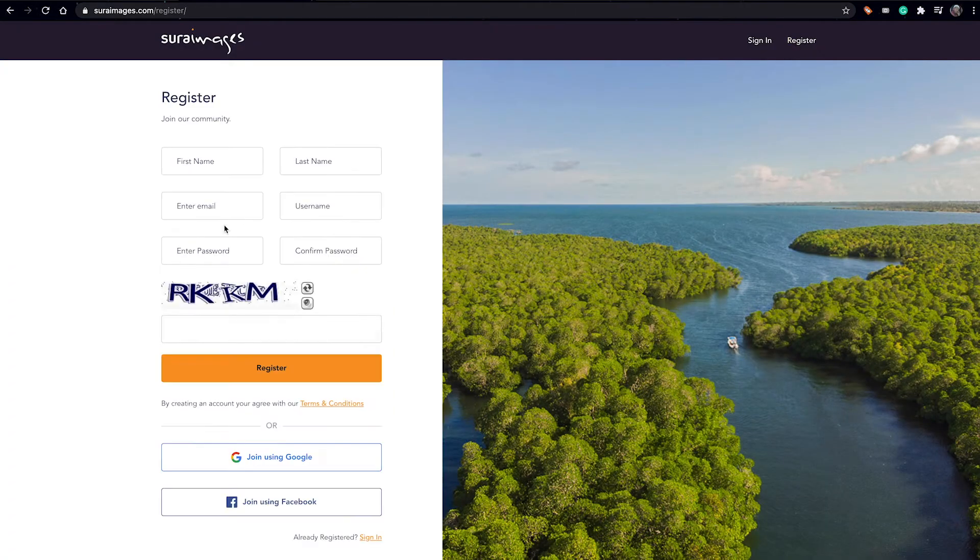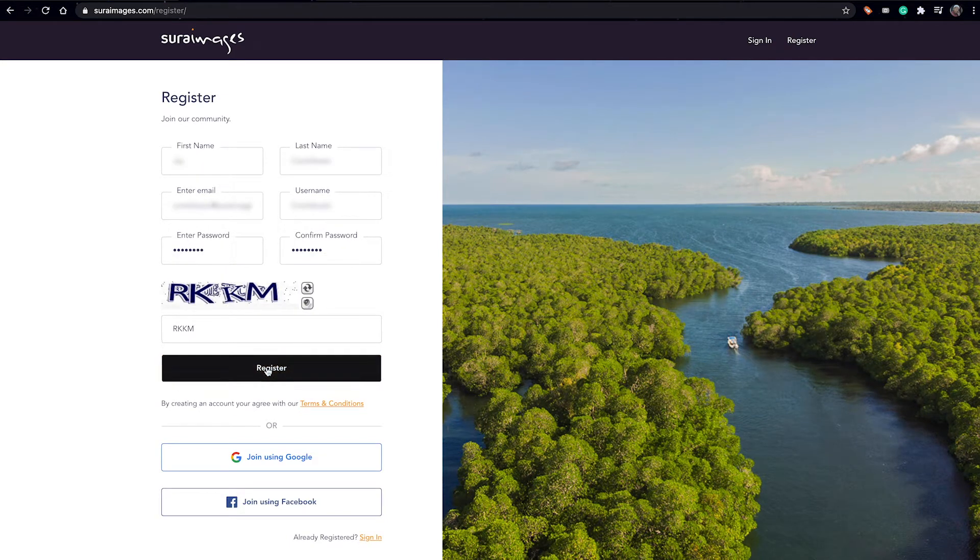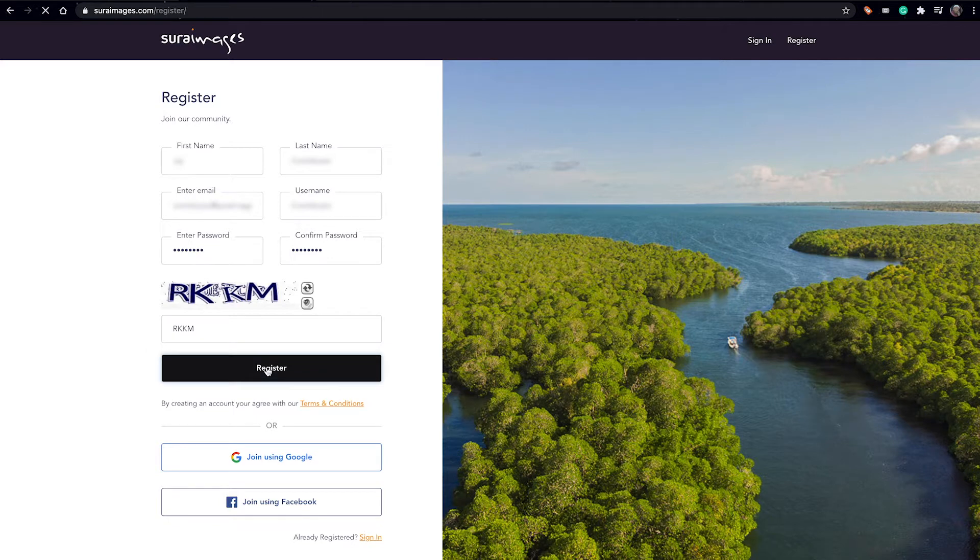It brings you to this page where now you fill in all these fields. Once you do that, you click register.